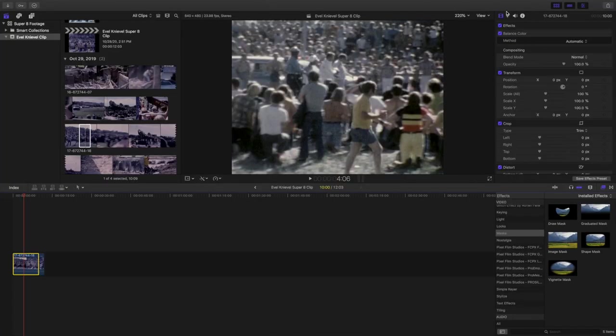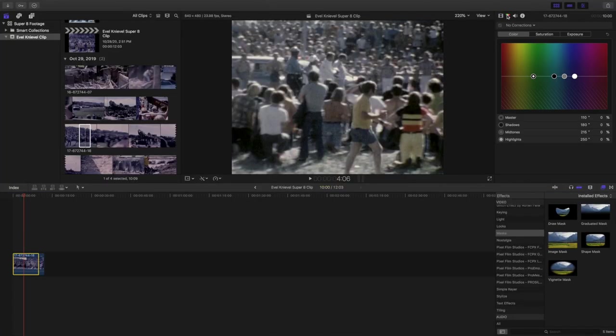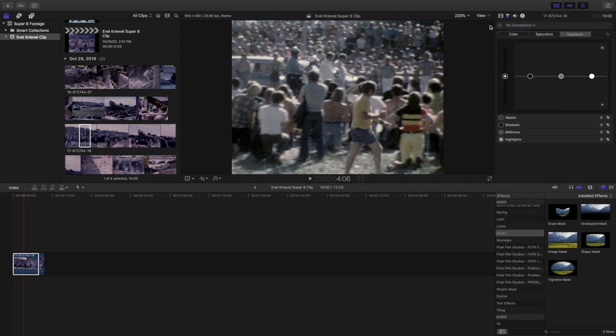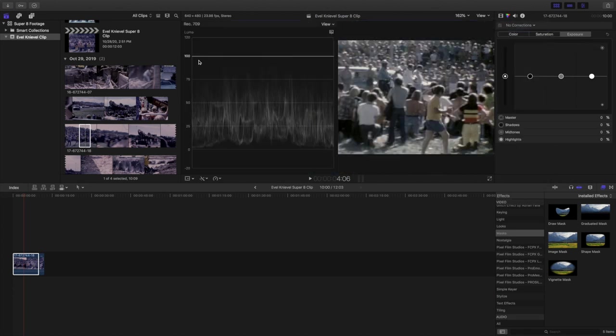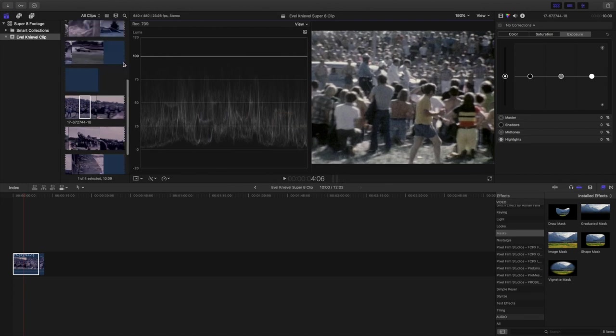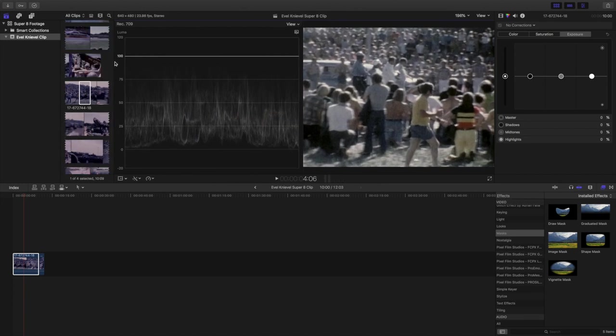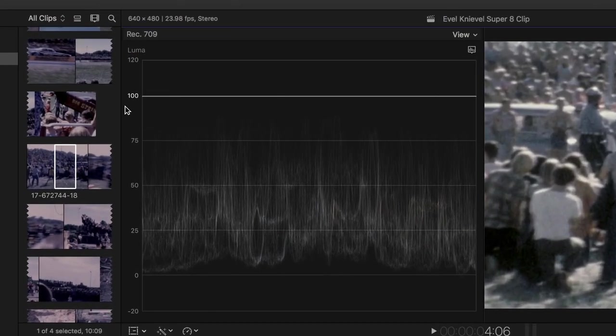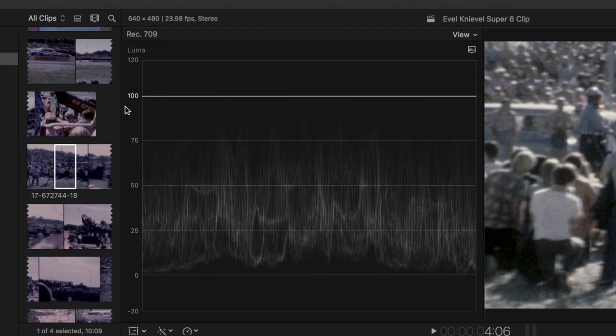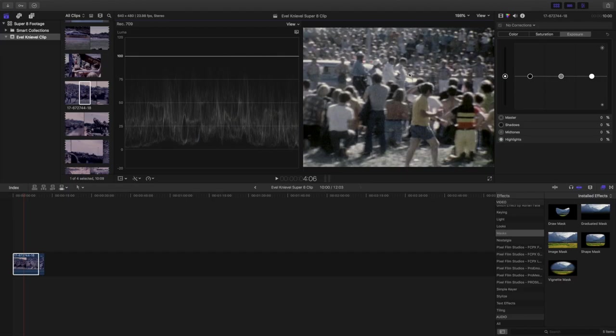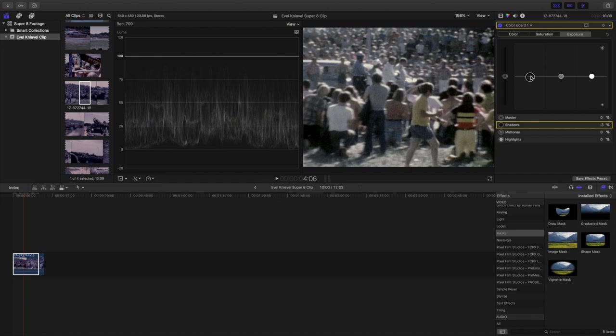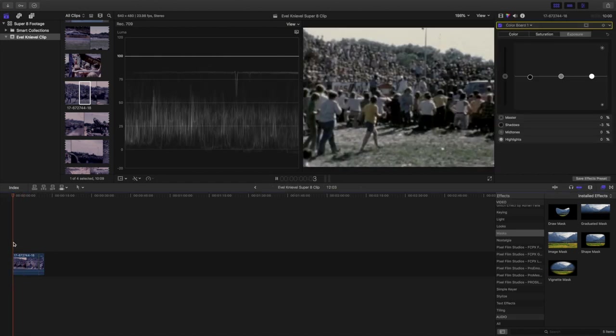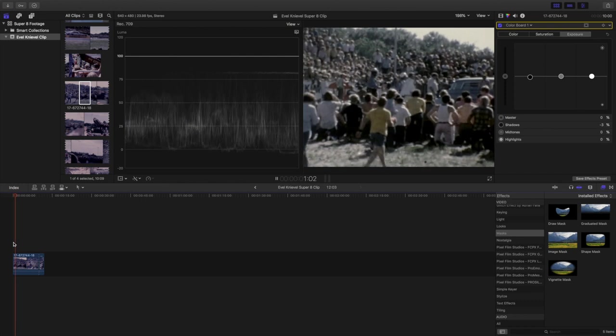Now let's go into our color correction tool here and click on exposure. I like to click view and select video scopes so I can have a visual representation of how much room I have to work with the exposure levels. A good rule is to never let the shadows dip below zero and never let the highlights reach above 100 or the clip may lose some of the details in the highlights and shadows. So let's see what looks good here. I'll bring the shadows down here and I'll play through the whole clip to make sure we never dip below zero on our video scope.